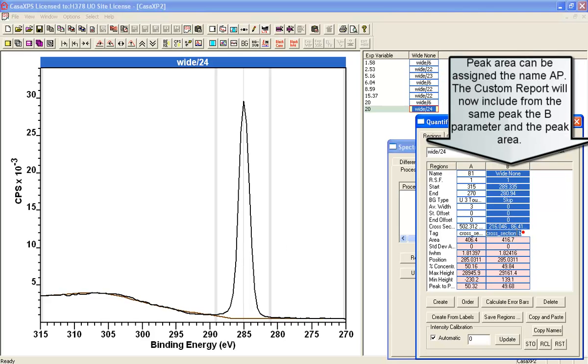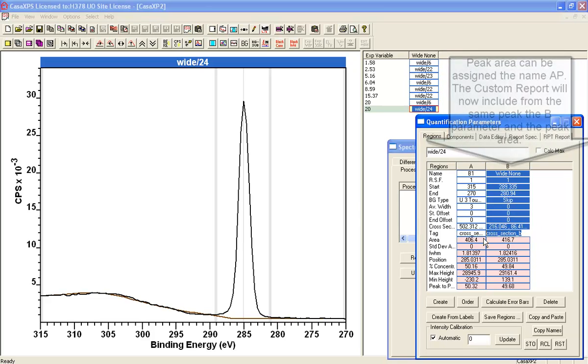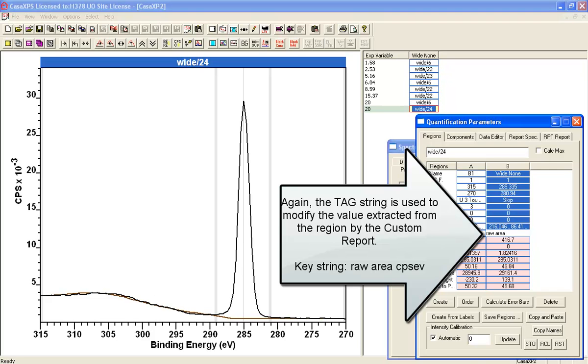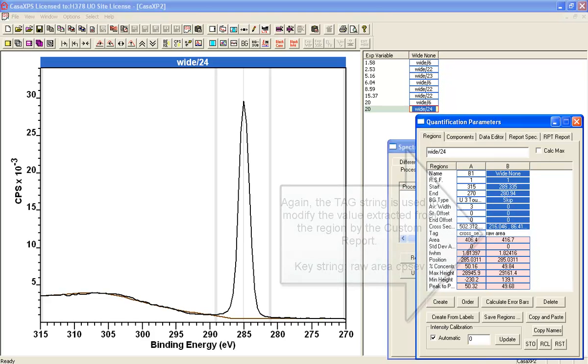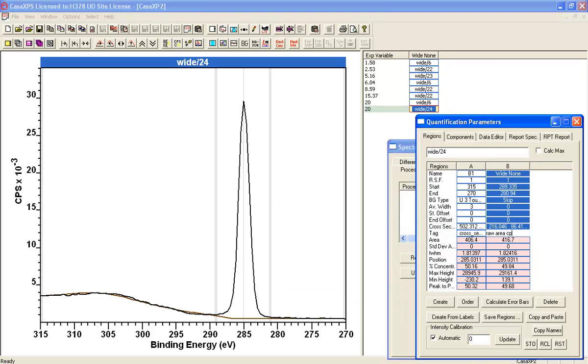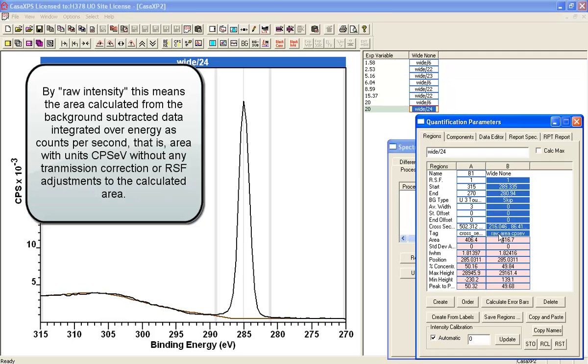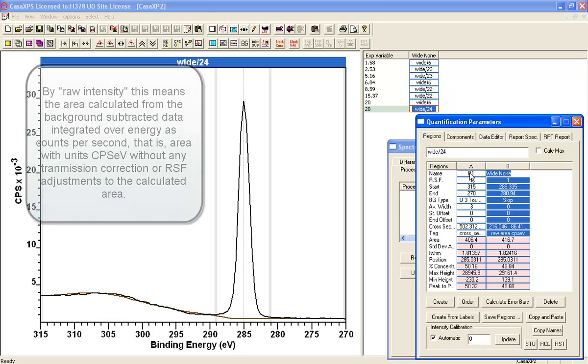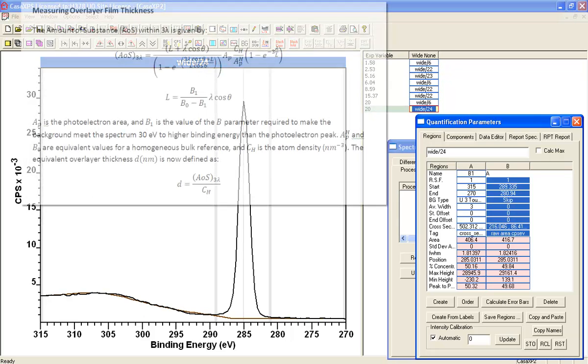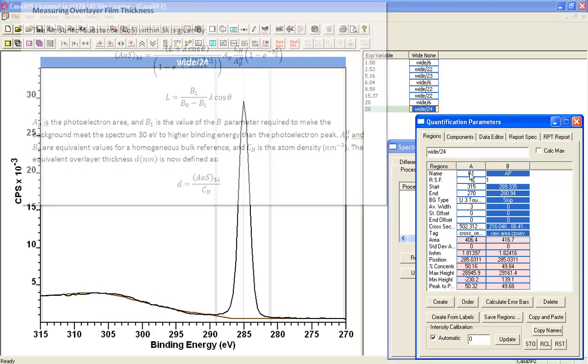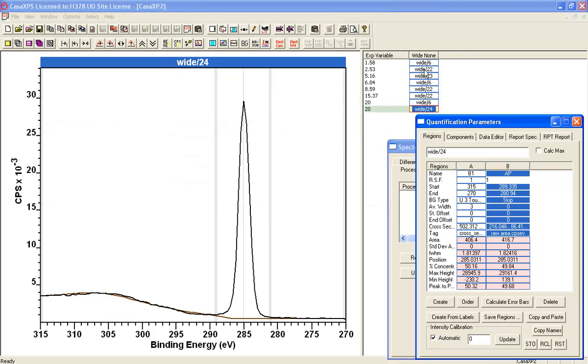Now I don't want to use the cross section. So I need to change that. And I'm going to use another key string, which is raw_area_CPS_EV. So that's going to give me the raw intensity. When I use again the custom report using tags, I'll be able to use the raw intensity. And this is going to be my AP, my area of the peak. And we'll propagate that.